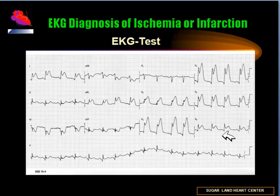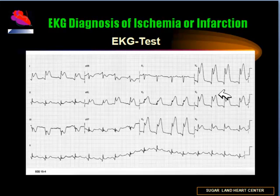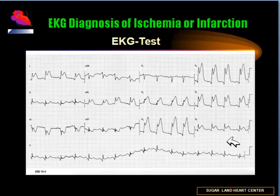We see ST elevation in leads 1 and AVL, representing the high anterior wall related to the proximal diagonal branches. We have anteroseptal myocardial infarction involving V1 to V4, representing the main septal and diagonal branches. Then we have the lateral wall represented by V5, related to the distal diagonal branch. This is what is known as extensive anteroseptal myocardial infarction.